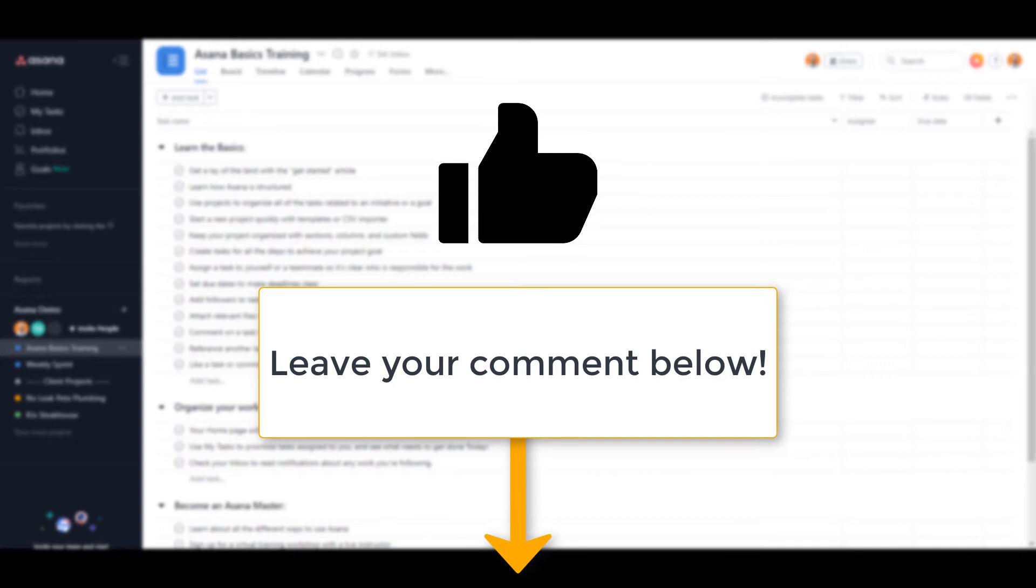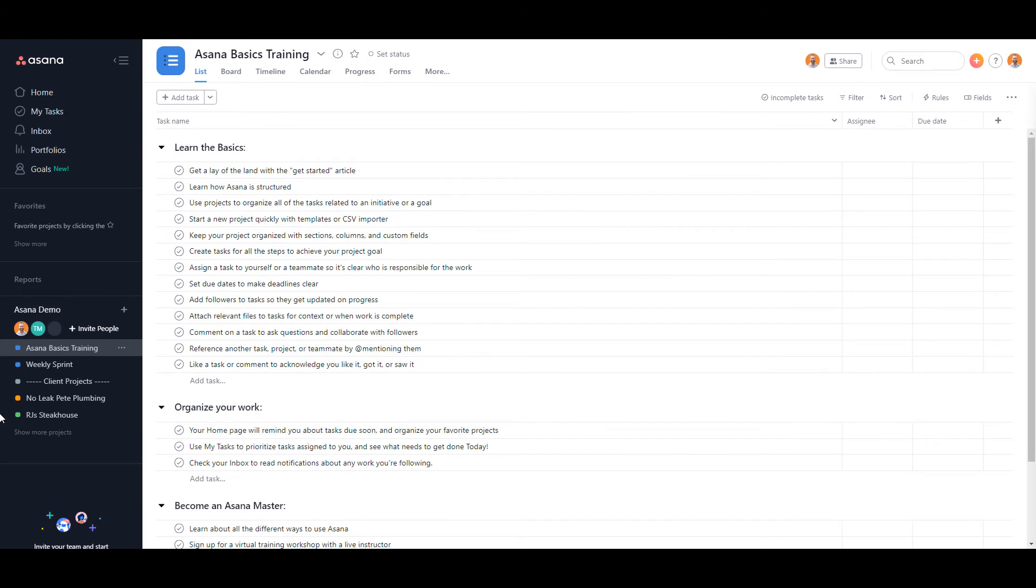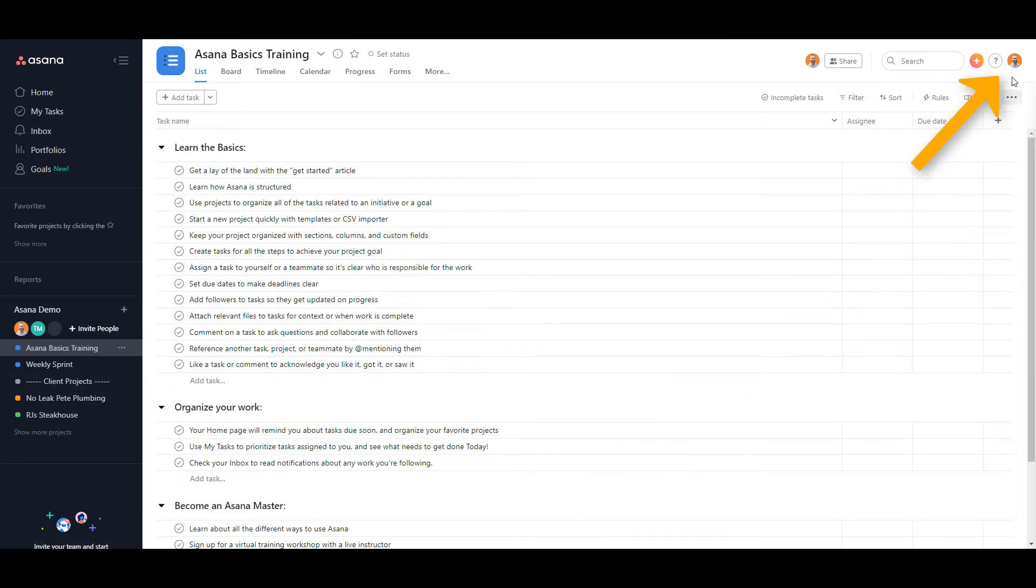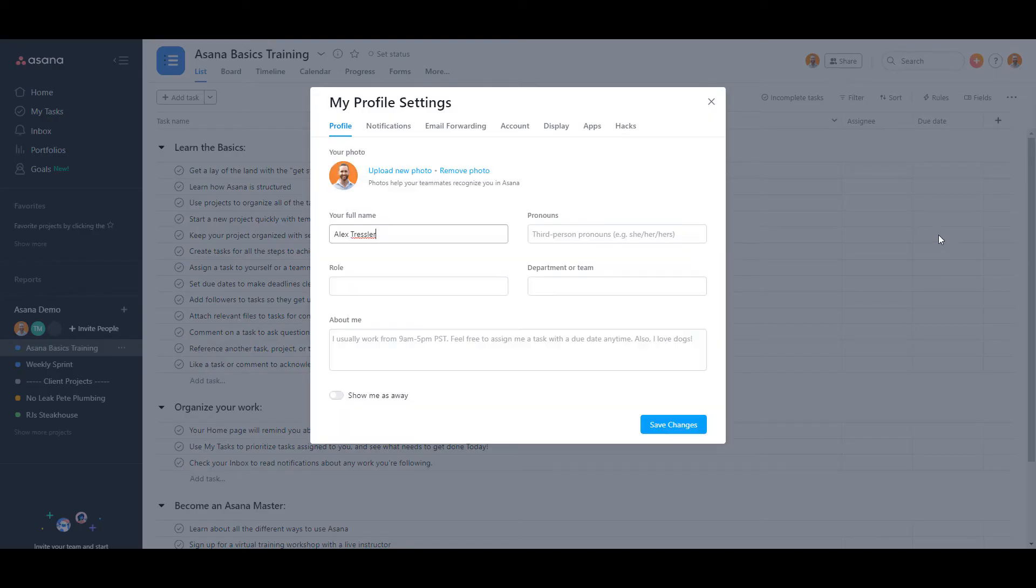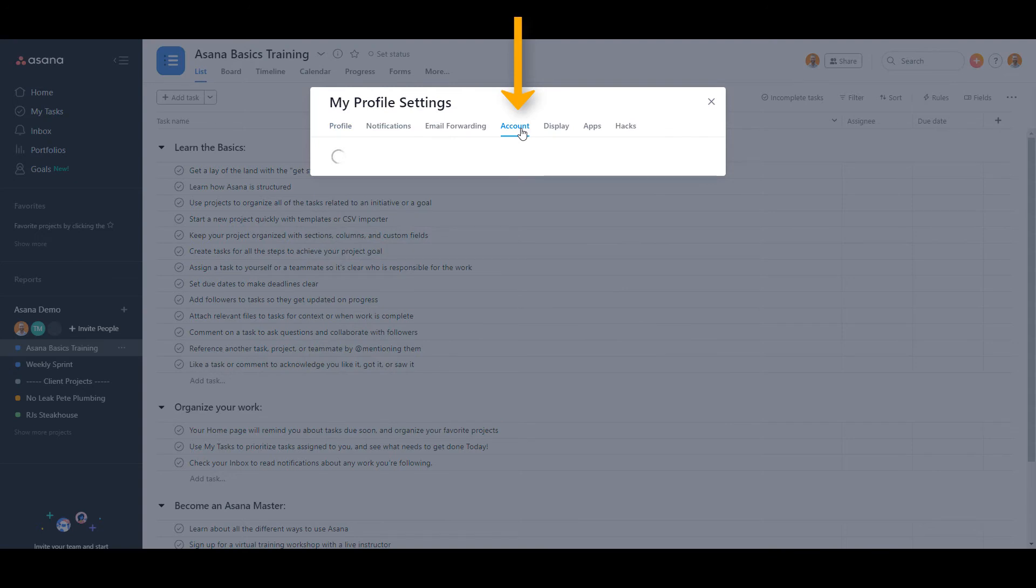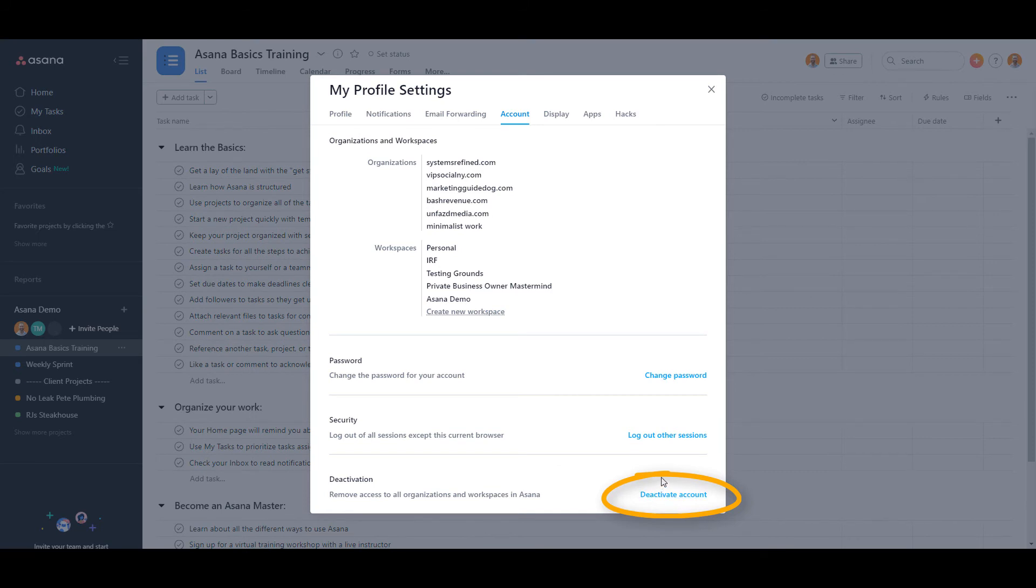No need to subscribe since this channel is all about using Asana. Okay, to delete your account, click on the avatar on the top right and then click on My Profile Settings. Click on the Account tab, and then at the bottom it'll say Deactivate Account. I'm not going to click it because I don't want to deactivate my account, but this is how you delete your account, and that is it.